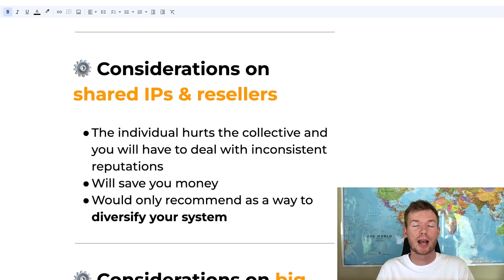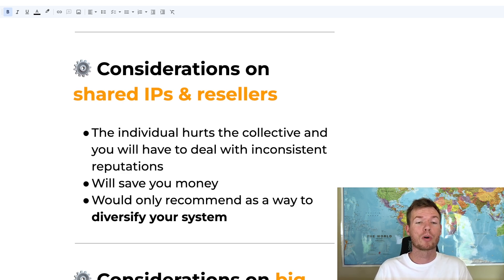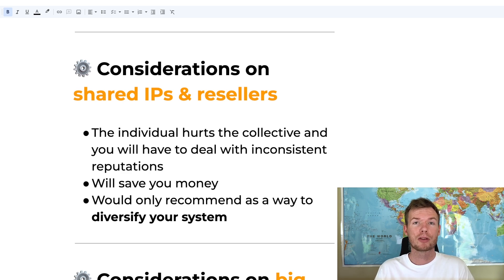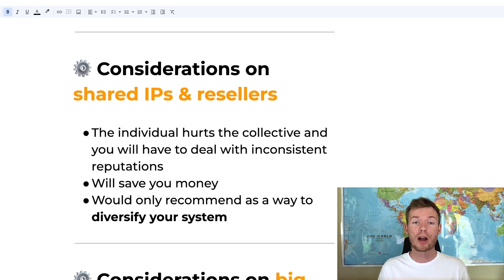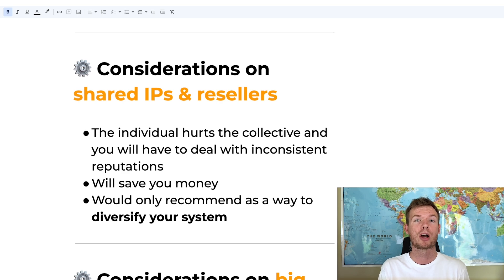On the other hand, we have shared IPs and resellers. Resellers purchase emails in bulk and are responsible for their own IPs — this isn't inherently good or bad, it depends on execution. If purchasing from a reseller, make sure they have good integrity and are managing their IP pool well, since individuals can hurt the collective. A pro is cost savings. We generally use smaller shared IPs as a way to diversify once a campaign is already working well — adding it for diversification and lower costs at scale, but after we have a solid foundation.